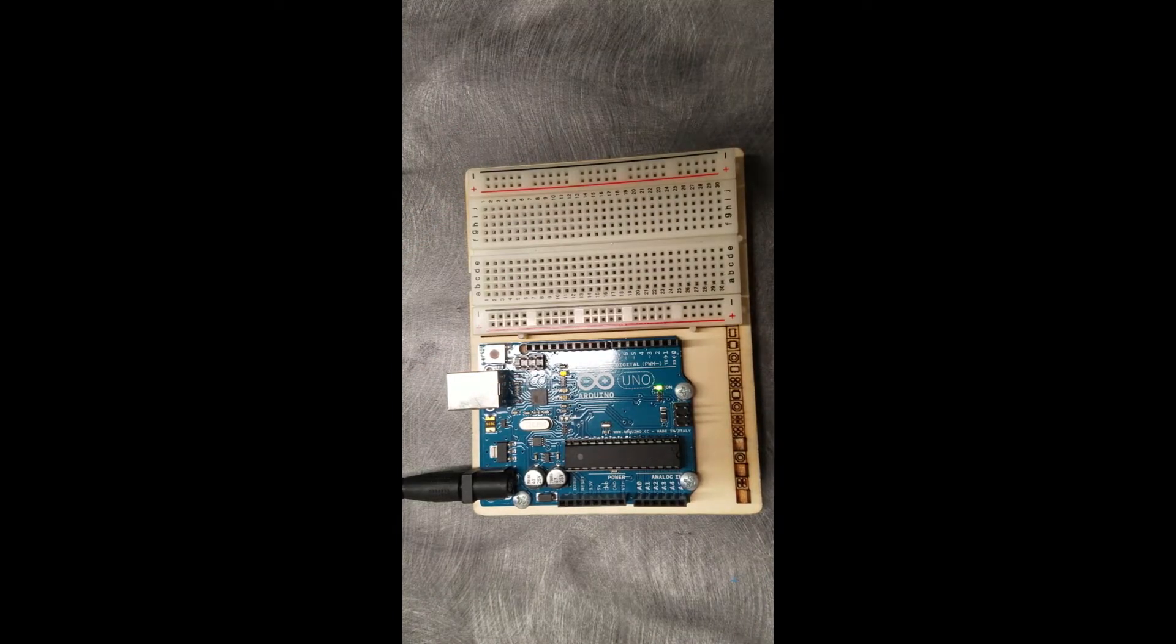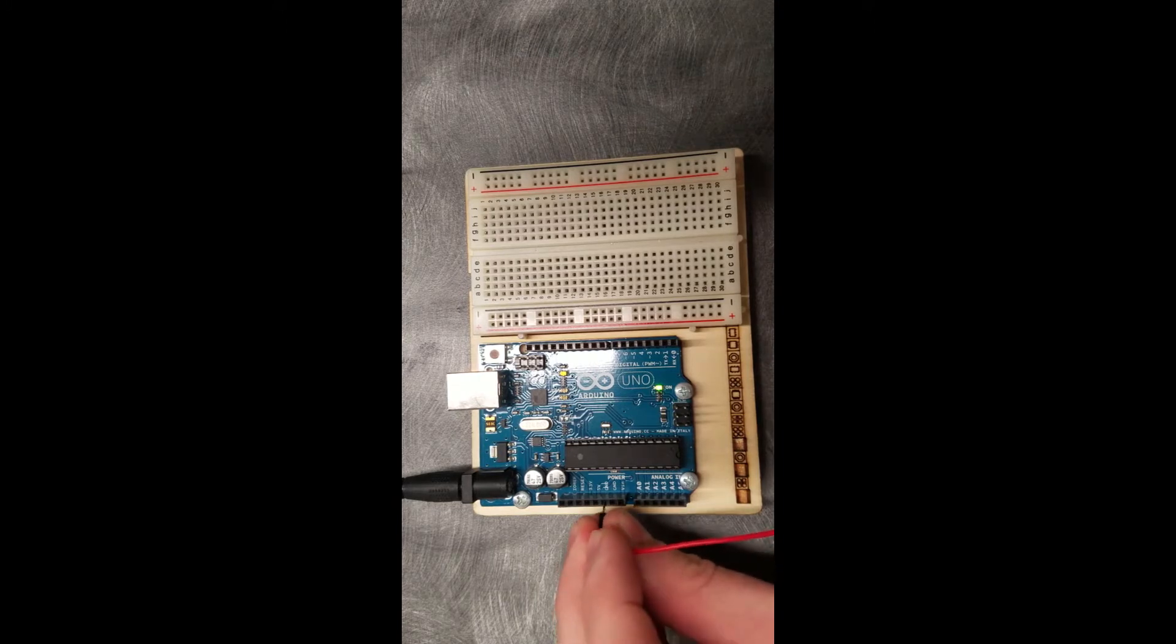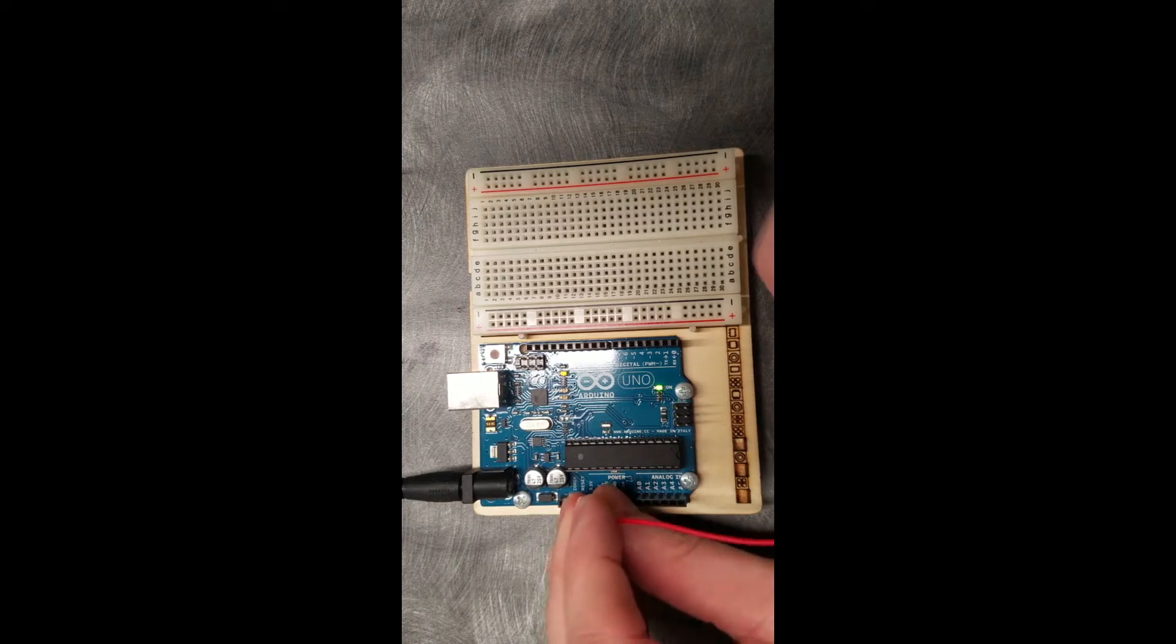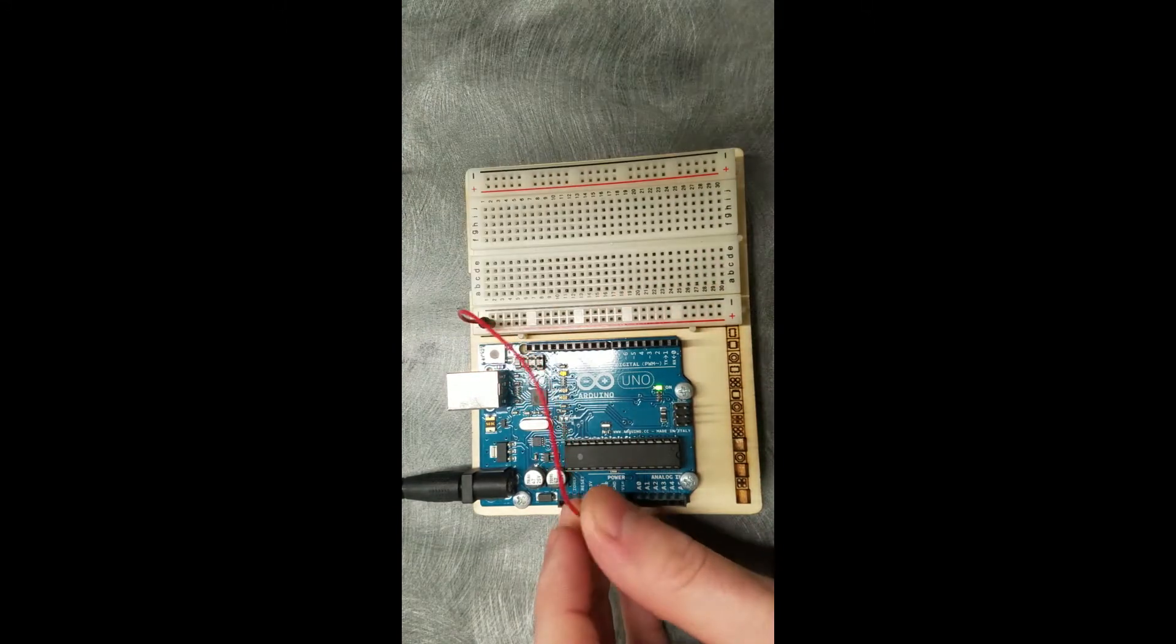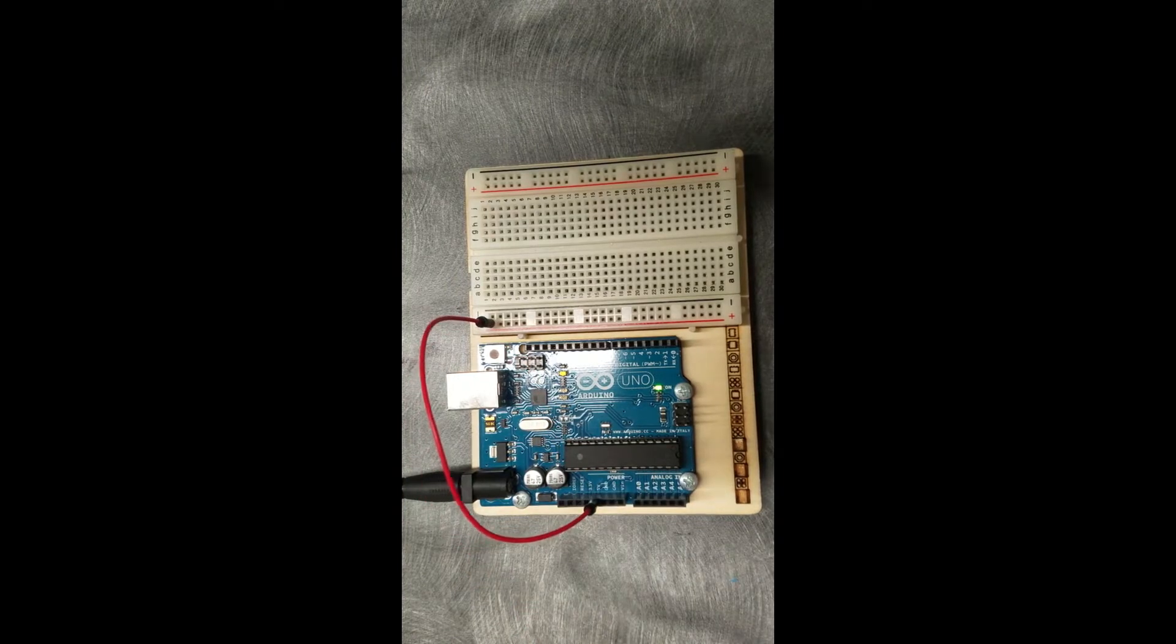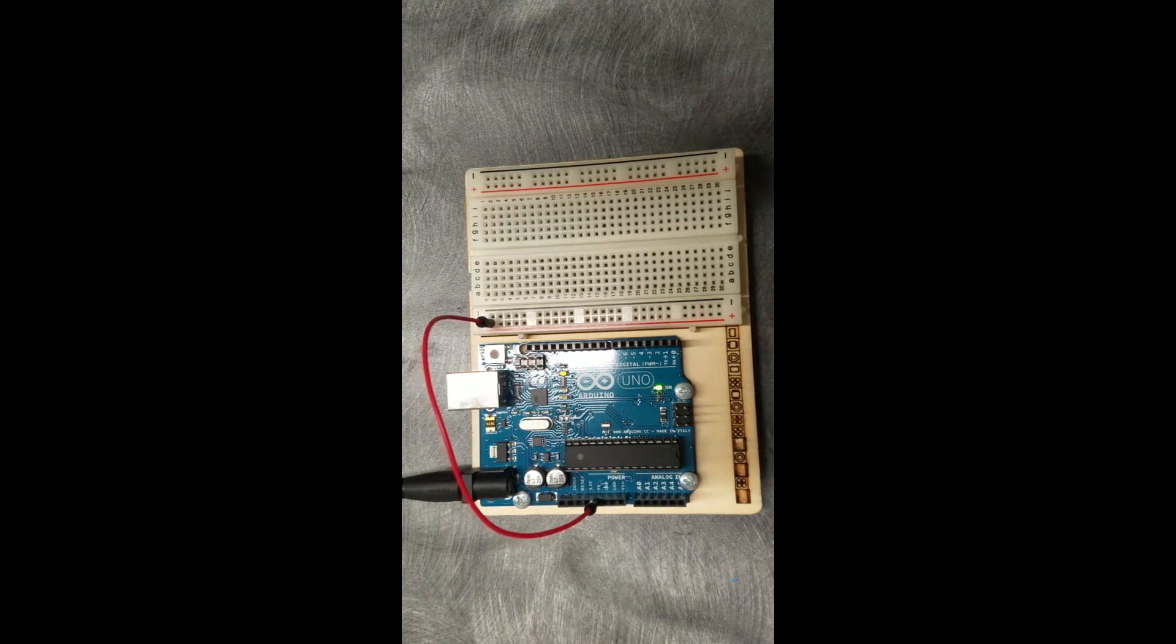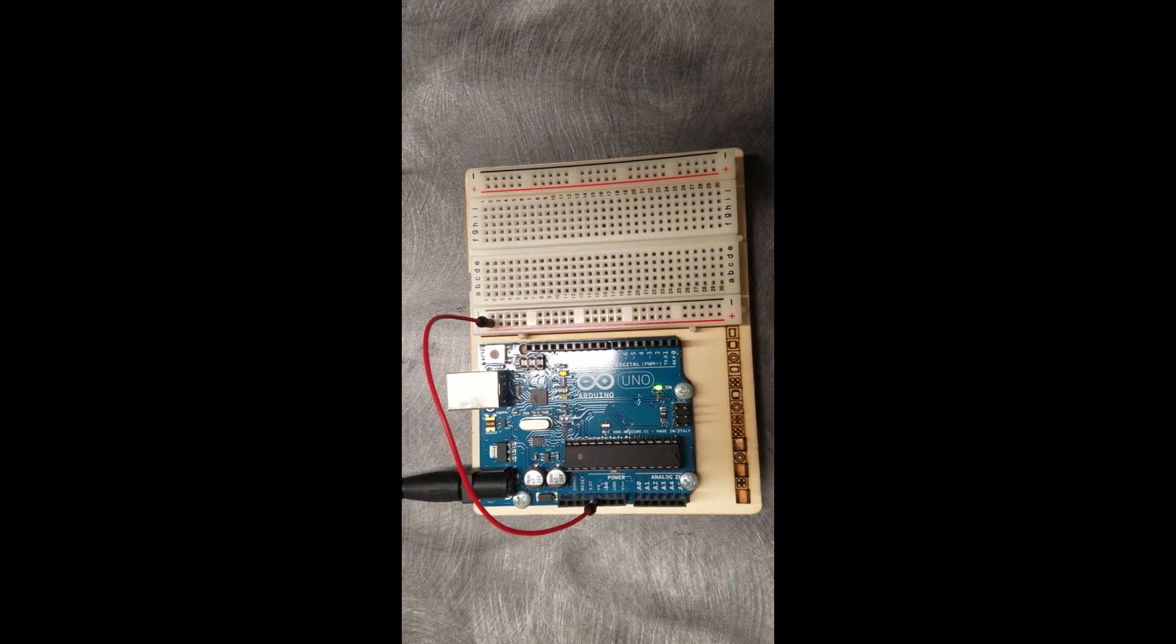I'll start by connecting my 5 volt right here to my power over on the breadboard. This will allow me to draw power from the Arduino over to the breadboard and allow me to work on the breadboard independently.